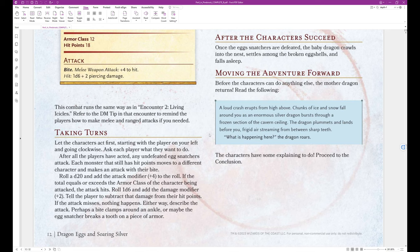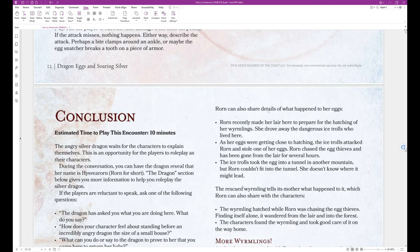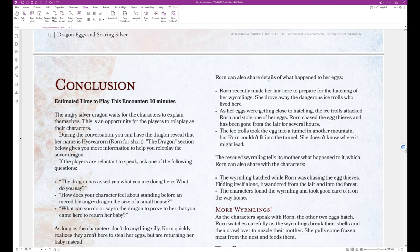A loud crash erupts from high above. Chunks of ice and snow fall around you as an enormous silver dragon burst through a frozen section of the cavern ceiling. The dragon plummets and lands before you, frigid air streaming from between sharp teeth. What is happening here? The dragon roars. The characters have some explaining to do. Proceed to the conclusion.